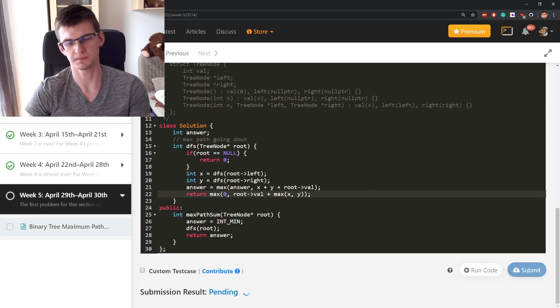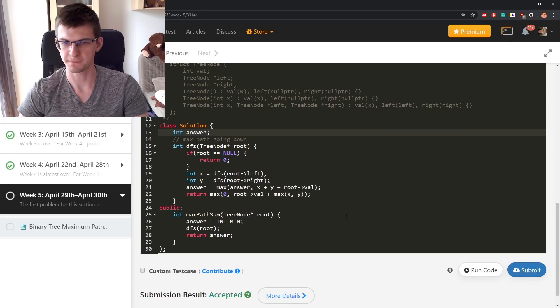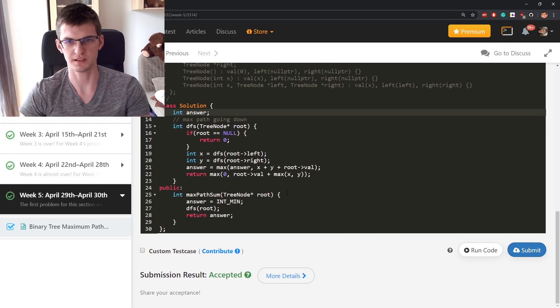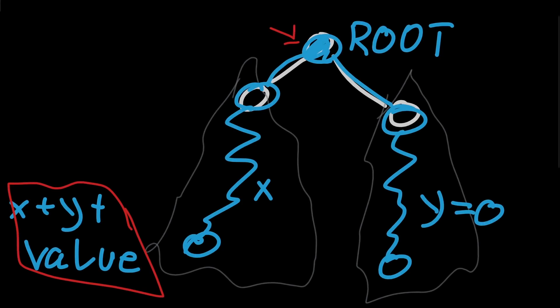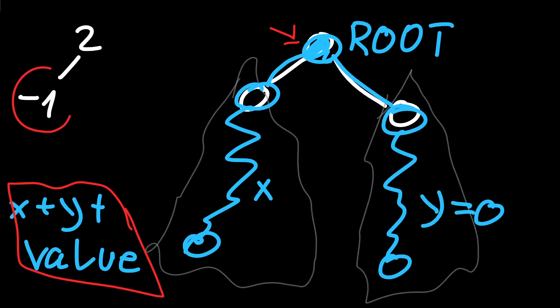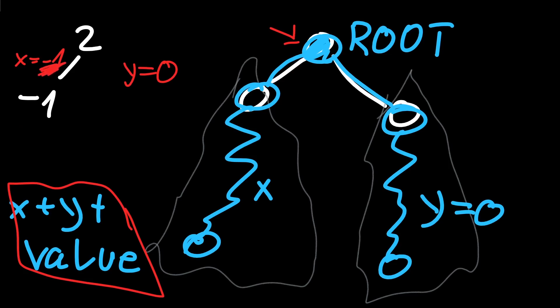Submit. Accepted, accepted. Let's get back to a drawing for a moment. I failed a test with root being value 2 and 1 child minus 1. This child gives me, it returns the best path starting from here going down possibly doing 0 steps. This returned value x is equal minus 1. Right child doesn't exist, so y is equal 0.